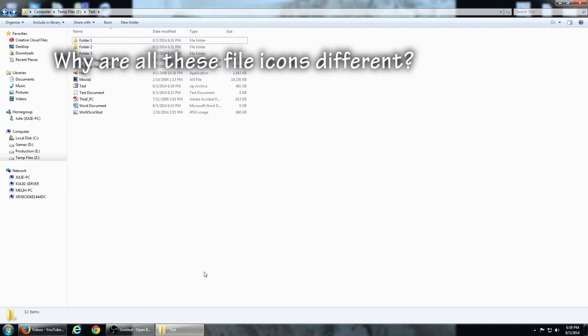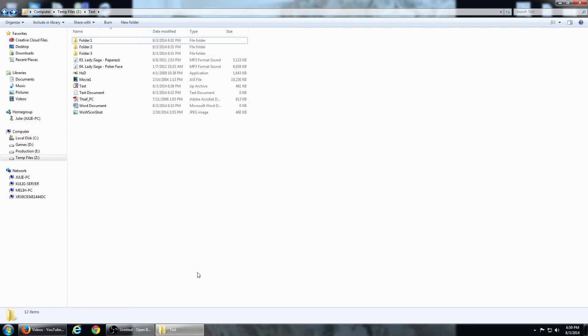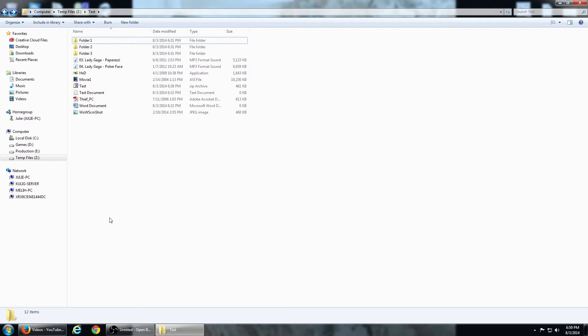Why are all these file icons different? Different files store different types of data, such as image, music, game data files, and executables which tell your computer what to do. Windows assigns different icons to different file types, and it tells the difference between these files by looking at the file extension, which is typically the last three letters of the file name separated by a period. Some common file types include JPEG for image files, MP3 for music files, EXE for executables, MPEG, AVI or MOV for movie files, PDF for documents, and ZIP and RAR for compressed files.